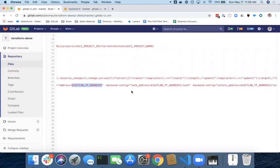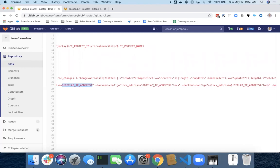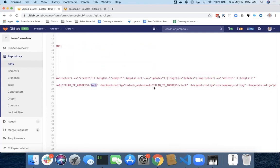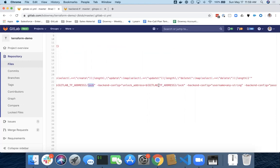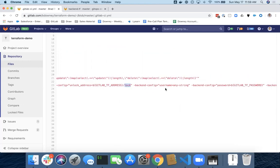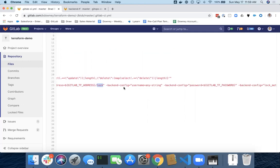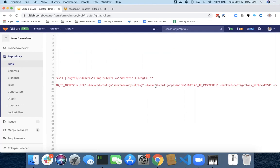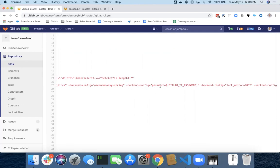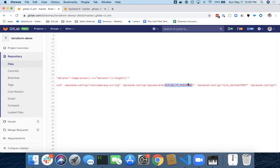Then I'm going to give it a lock address, so it's the address slash lock, an unlock address, so the address slash lock again, the configuration backend username. This can be any string because we're using the GitLab API token. So backend config password. This is my GitLab API token, which I added in the project environmental variables.